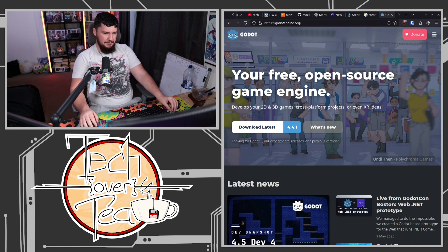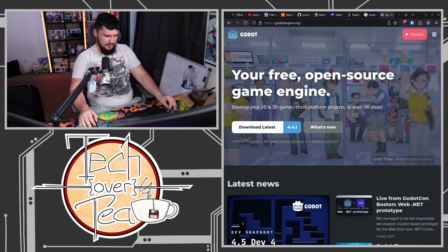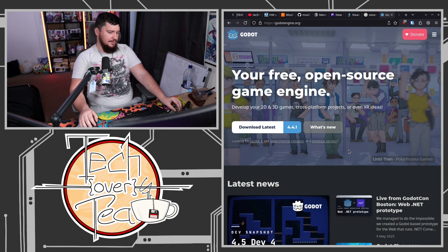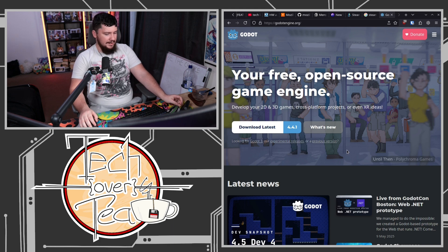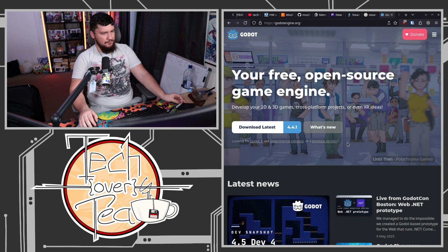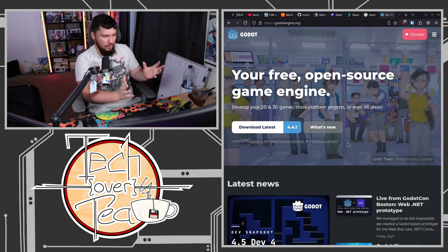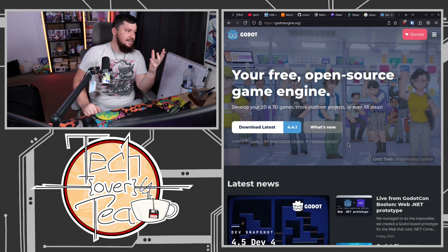I've done some game development in the past and this is my first time working with Godot. I really like Godot. My primary experience with game development was with Unity. I don't hate Unity, but I don't have enough experience with Unity to hate Unity. Godot really clicks with me, and I think it's because my primary programming experience was OO, and the entire structure of Godot is built around OO concepts. It just immediately clicks with me.